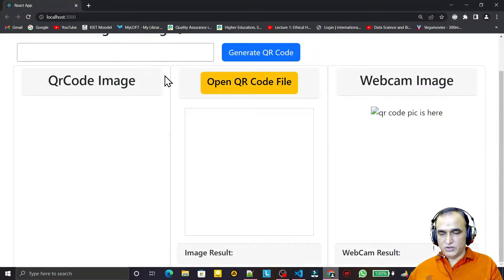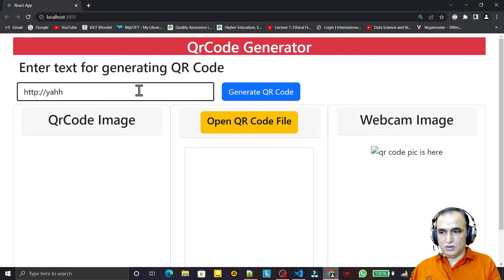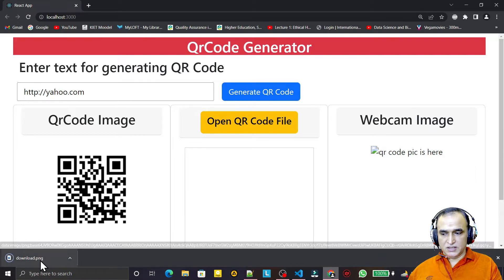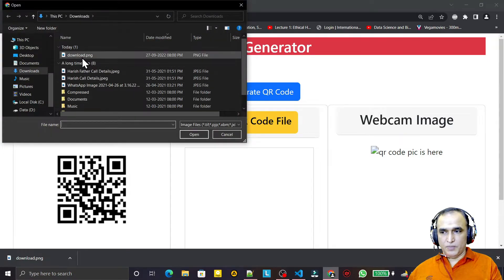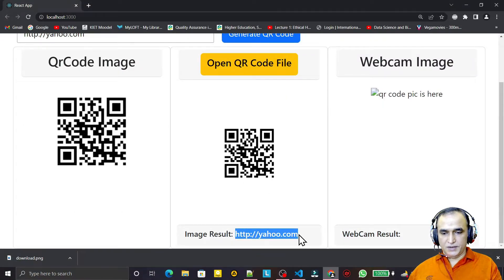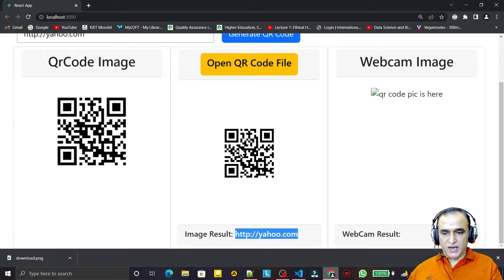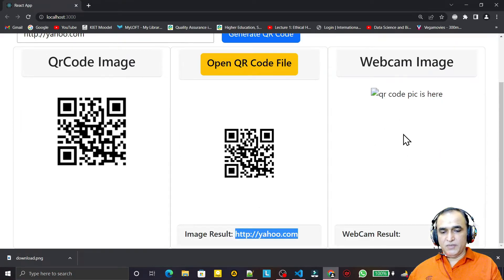I pass in http://yahoo.com as a test value, click Generate — the image is generated, then I click the download button and the image downloads. I click the scan button, the dialog box opens, I select the image, and yahoo.com appears as the decoded result. So now we can both display and decode the hidden value in the QR code.